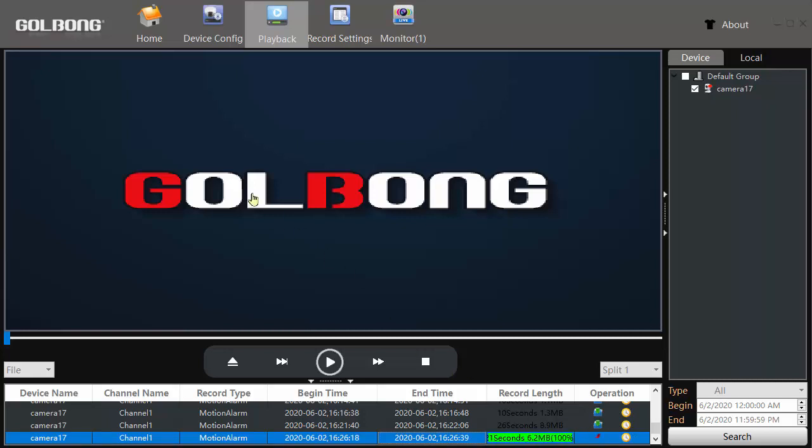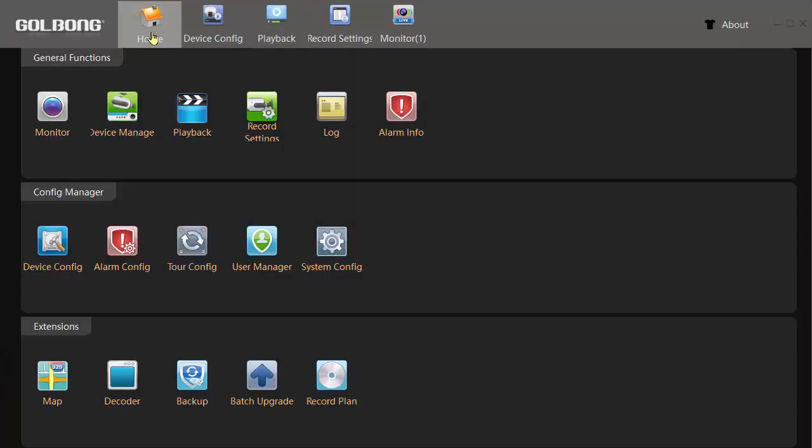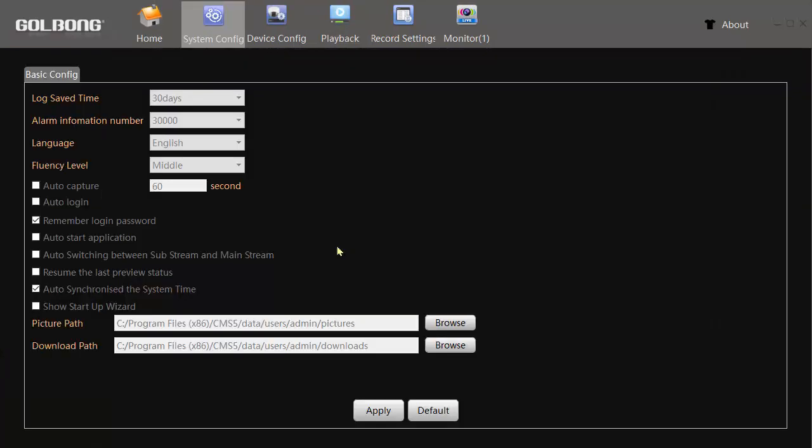Okay, you can set where the download goes to by doing home, system config, and then you set the path where you want your videos to be downloaded. This is the one for setting where your still pictures go.